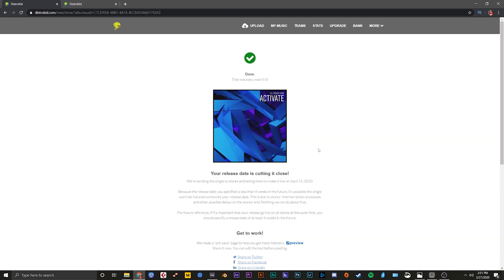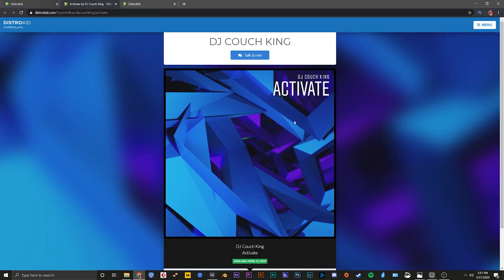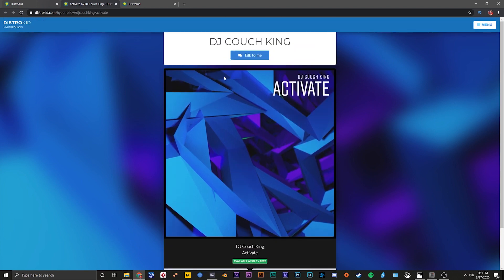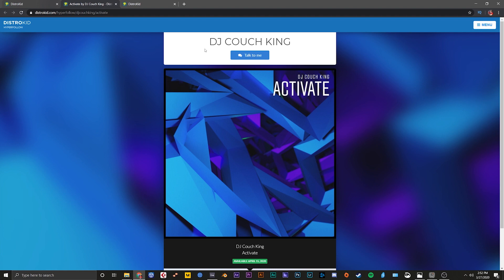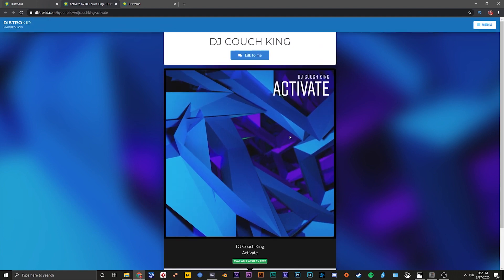After you've uploaded your music, DistroKid will generate a hyperfollow link that you can send to your fans that will let them pre-save the song on their favorite streaming platform. Let me go ahead and just preview it so you can see what that looks like. When they click on it, it will take them right to this page, and as it gets approved for more streaming platforms, they'll all show up here. So this is pretty cool.